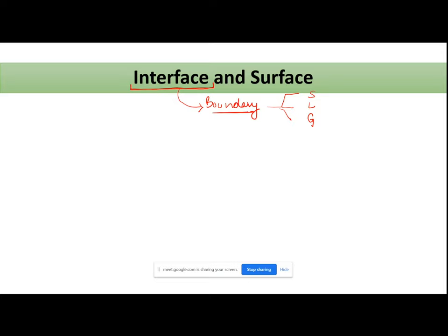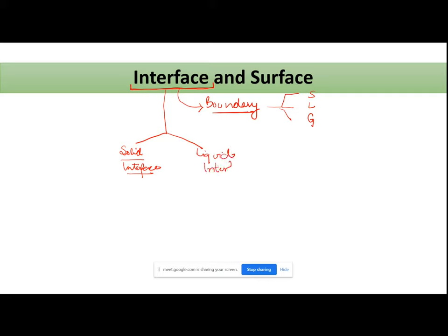Interface is an umbrella term, jiske under aapki surface aa jaati hai. When we study, we basically divide this interface into two: ek hoti hai aapki solid interface and the second one is your liquid interface. Jab haamne isko study karna hai, ek hamaari category hogi solid interface and second will be liquid interface.